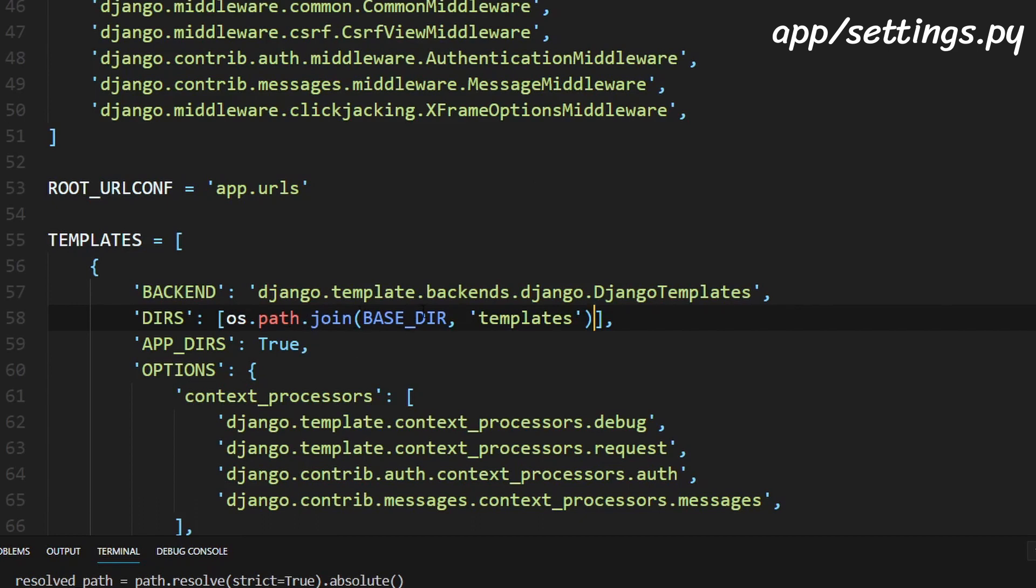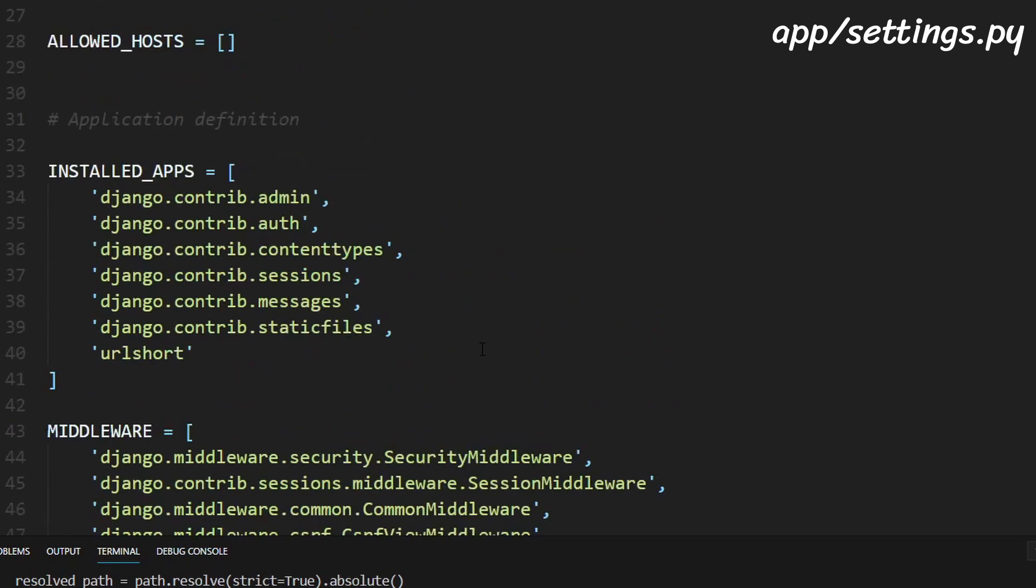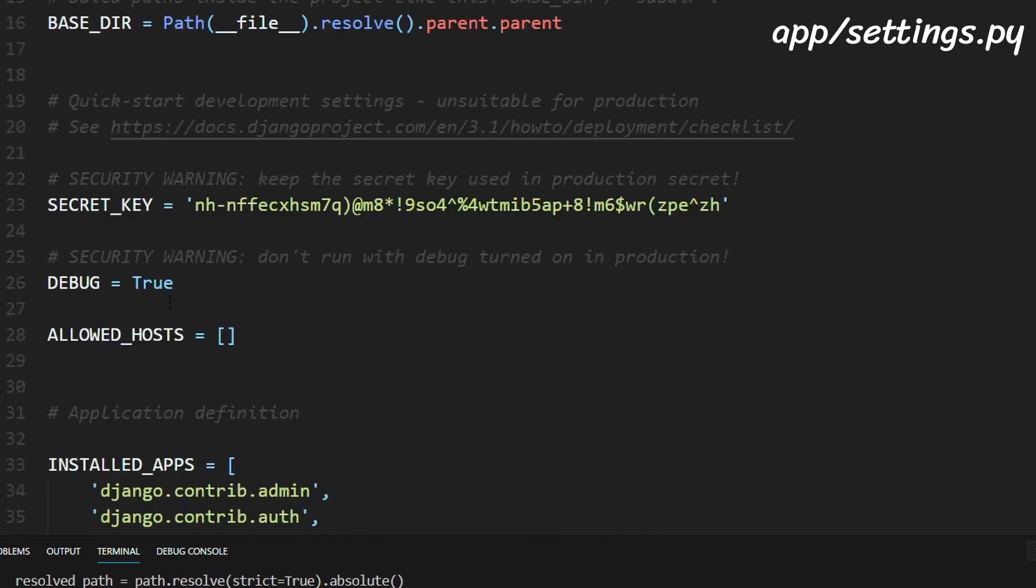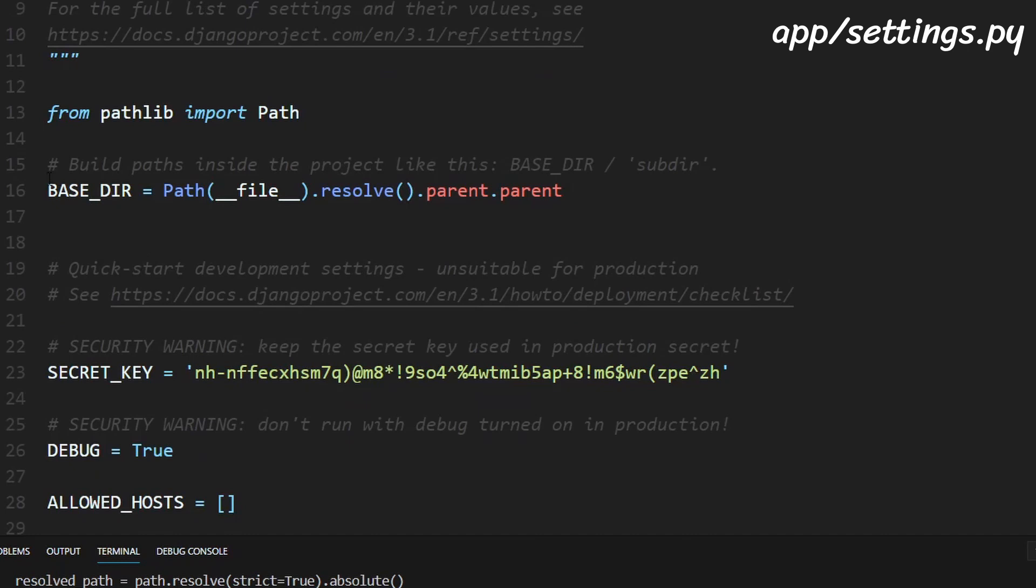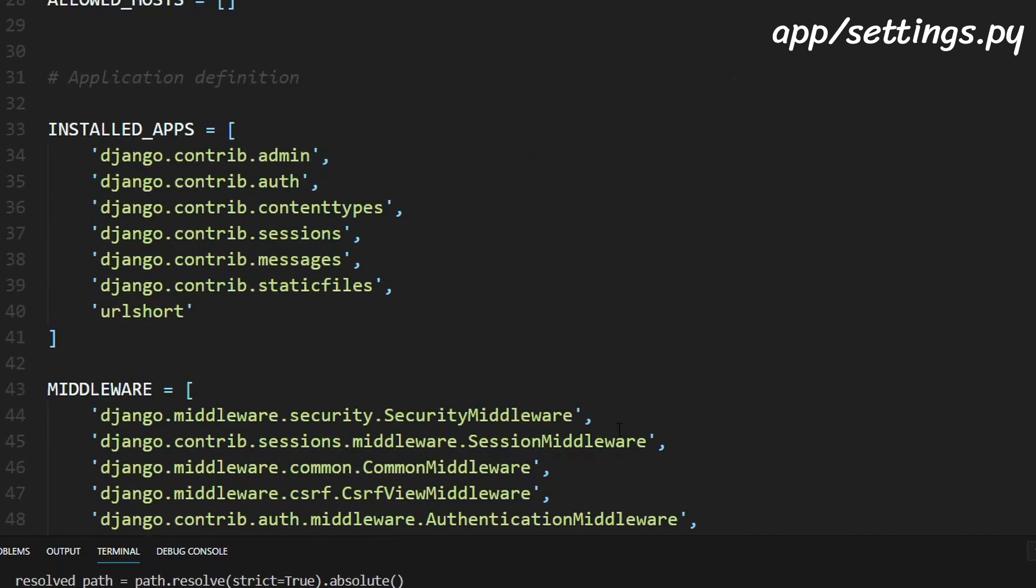and base dir is this directory right here which is already defined when you open the settings.py file.